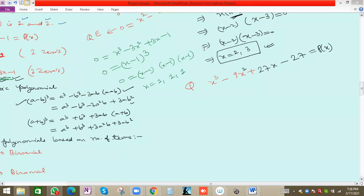The hint is we have to use the (a − b)³ formula and arrange the given expression in the form of (a − b)³.